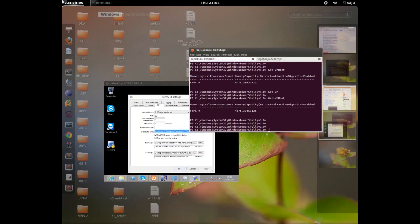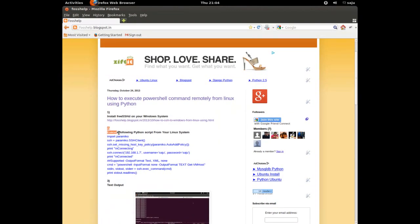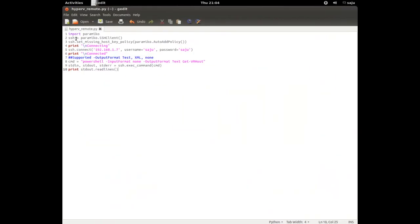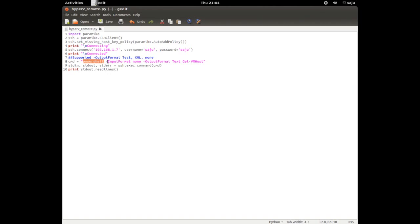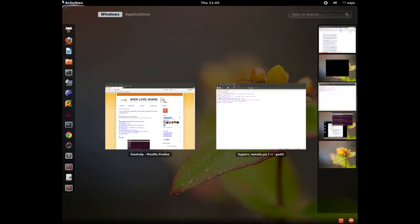Now let me show you the Python program. This program will execute PowerShell commands. It imports Paramiko, creates an SSH client, sets the missing host key policy, then connects with hostname and password. The command I am going to execute is a PowerShell Hyper-V command using output format text. It then runs exec_command and prints the output.